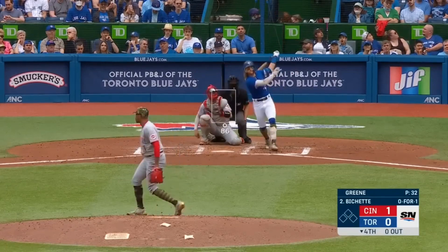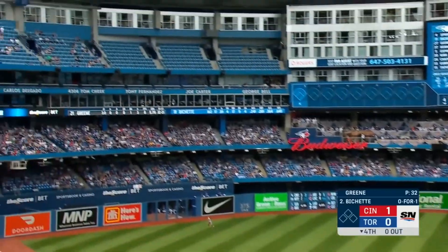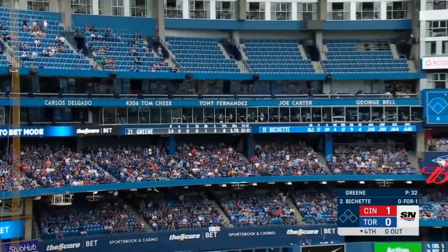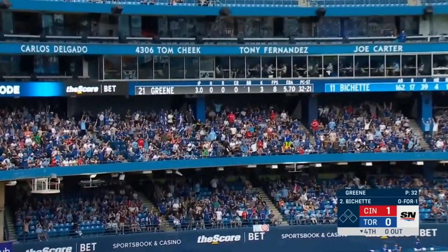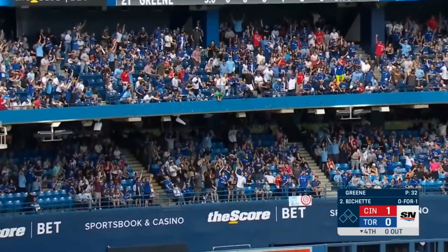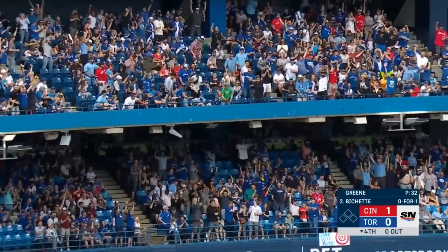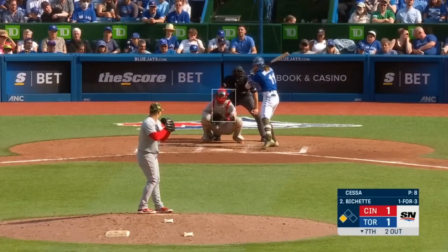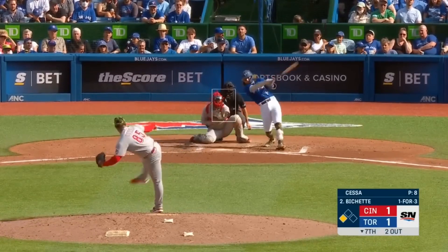Struck out his first time up. This time he got one. And he cranks it to left field. It's gone. Tied the game with a solo home run.